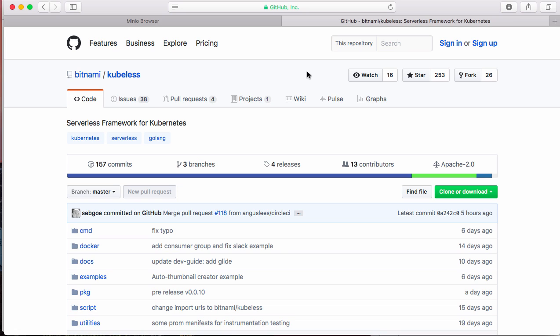Hello and welcome to this short screencast about Kubeless. Kubeless is the serverless framework on top of Kubernetes. It's available open source on GitHub at github.com/bitnami/kubeless.